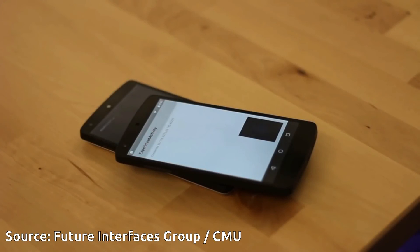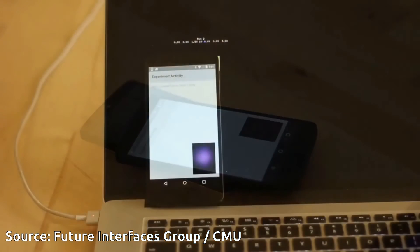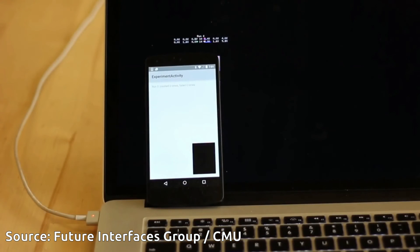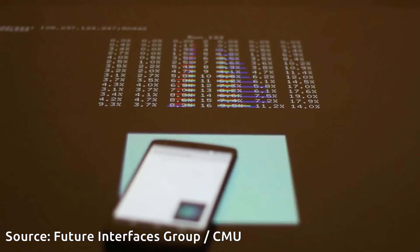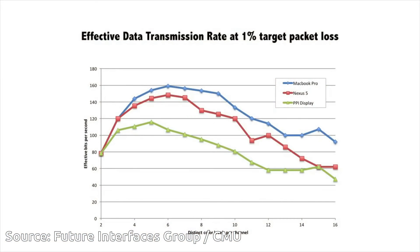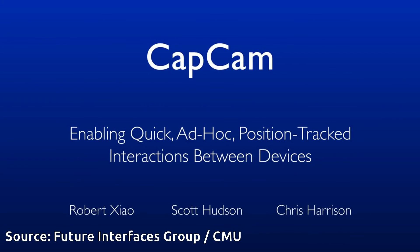We performed a data transmission experiment to assess the performance characteristics of our approach, testing three displays: a smartphone screen, a laptop screen, and a large touchscreen display. Our experiment sent over 5 million bits of data using a variety of encoding settings. Results indicate that with a good display, we can transmit up to 150 bits per second with a 1% packet loss rate. Please see the paper for a more detailed analysis.